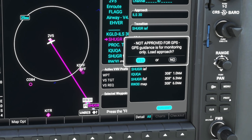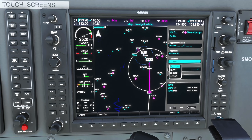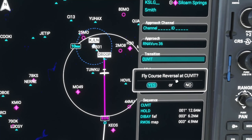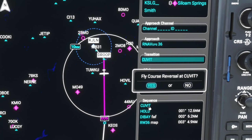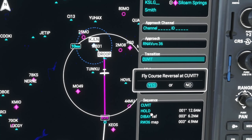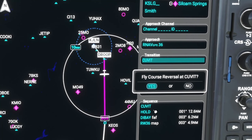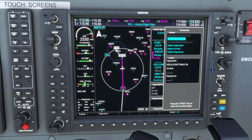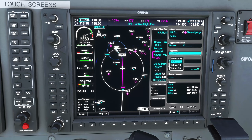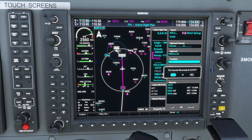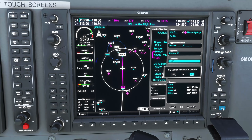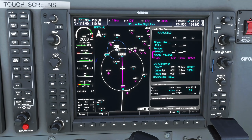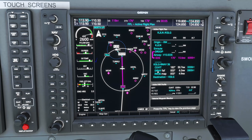To load the approach you just need to hit Enter again to select Yes. Another prompt you might encounter is if you choose an approach that has a hold or procedure turn — you'll see a prompt saying 'Fly course reversal' with Yes or No options. Choosing Yes programs the hold or procedure turn into the approach; choosing No excludes it. I always choose Yes, because I'd rather have it in the flight plan and bypass it using Direct-To or by deleting it, than have to reload the entire approach through the procedures menu just to add it back.